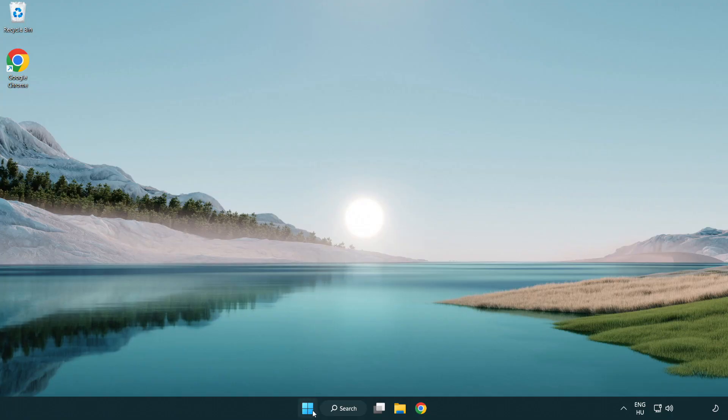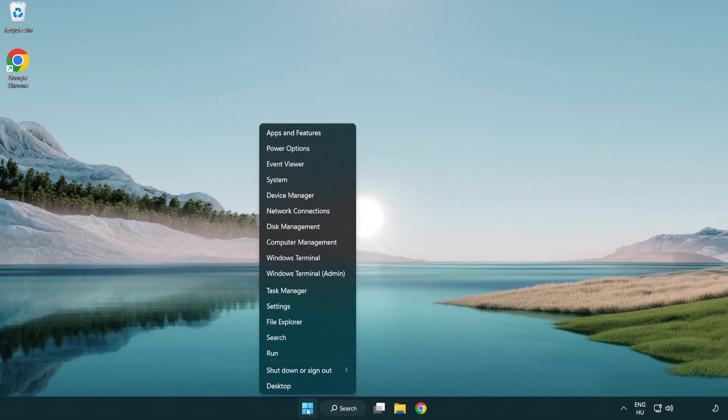If that didn't work, right-click the Start menu. Open Task Manager.